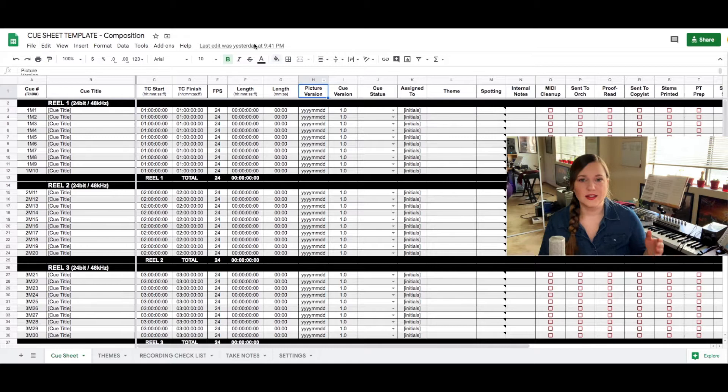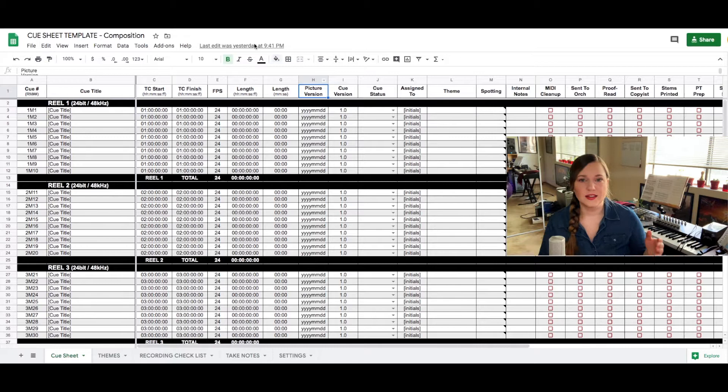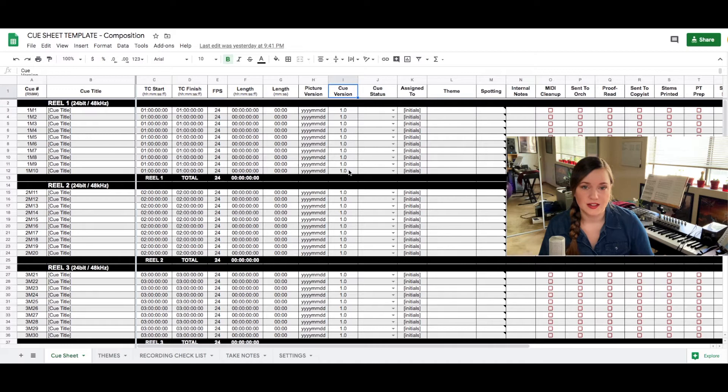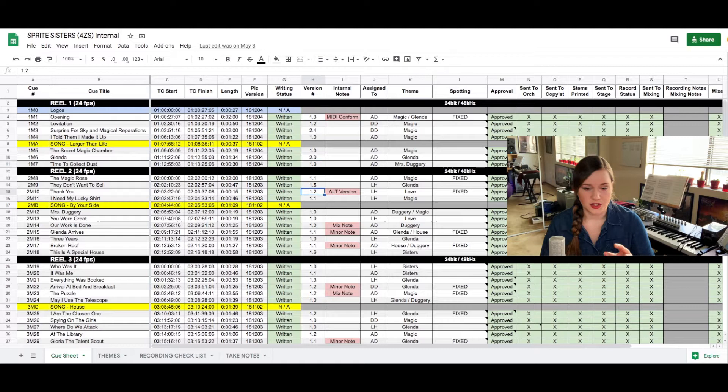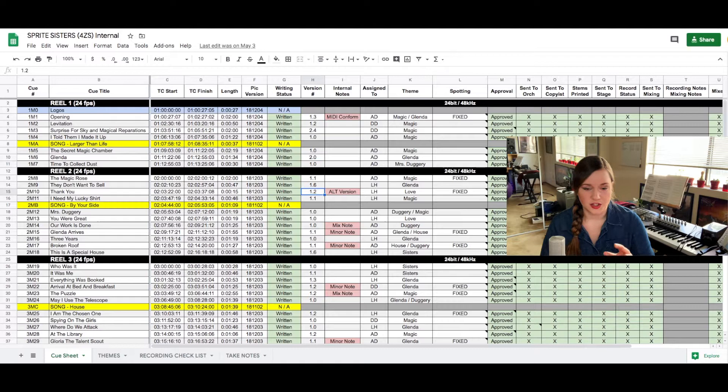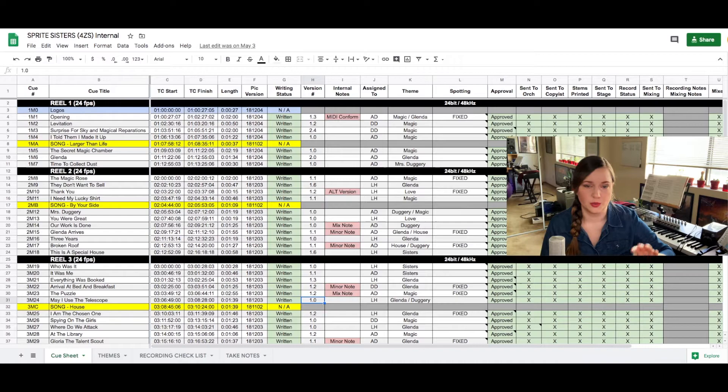The next column is for cue version numbers. This is also very important to keep updated. It always starts at number version 1.0 but we go through several revisions usually or conforms, internal revisions, external revisions, so it's always important to keep the version number updated both on the sheet but also in the file name. So we always have a double and we know for sure which version of what cue to what picture version was actually approved.